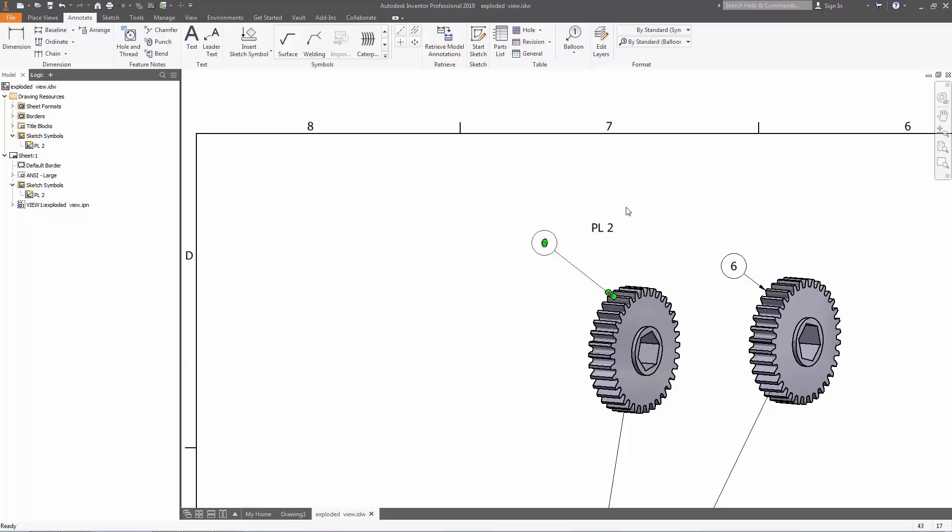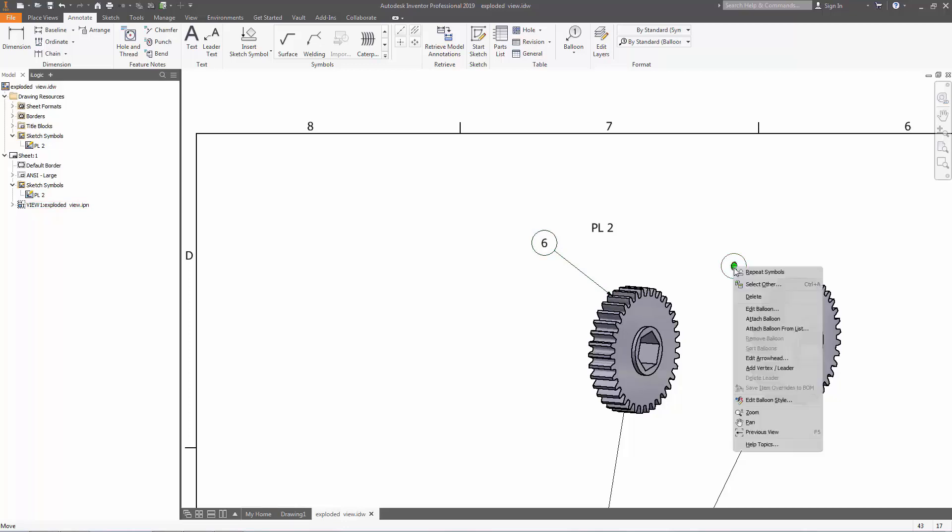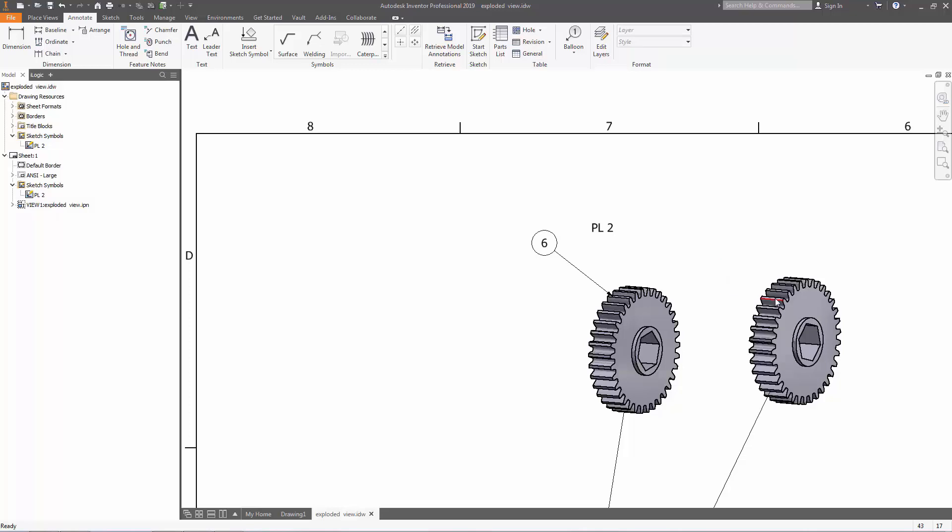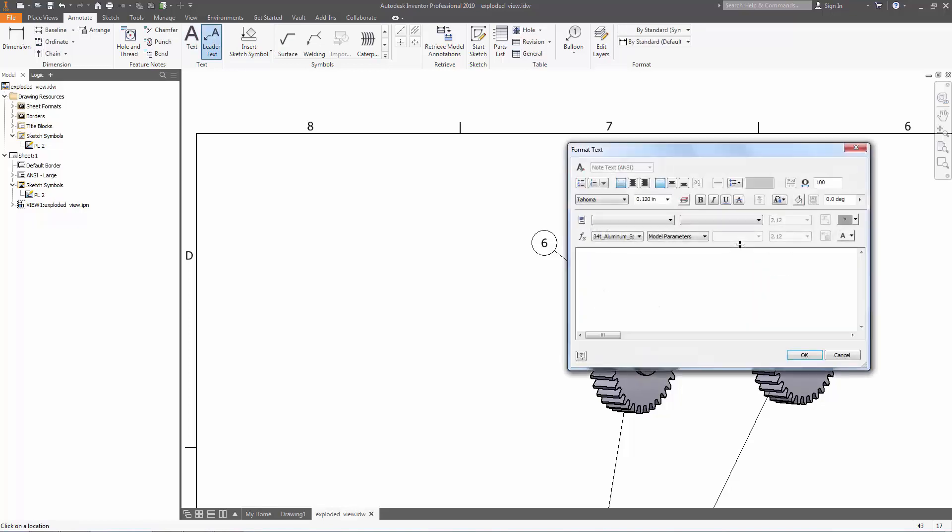So now over to our other balloon, we want this to say item 6. So what we're going to do is we're going to delete this one and we're going to insert a leader text. In our leader text, we're going to call it parentheses item 6 to reference it back to our balloon 6.